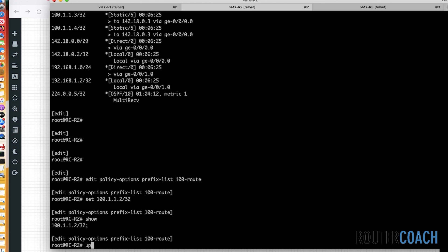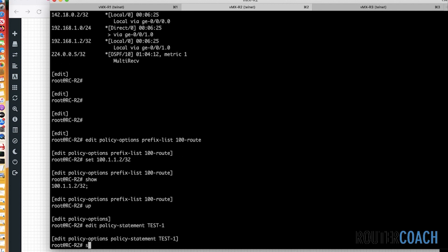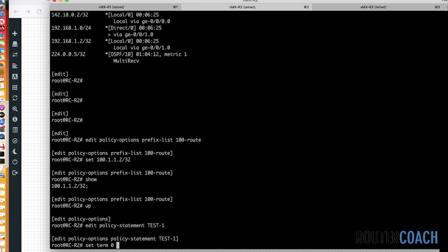Now, if we come out of the prefix list hierarchy, back into edit policy options, and we say edit policy statement. We're going to call it test one. And then I can say something like set term. Now, this term could either be numerical or name. I'm going to use numbers, so set term zero. Now, here is where we should actually define a from or a to statement. I'm only going to be doing export policies. But you've got to realize that if there's a term and it doesn't have any from or to statements, then all routes are considered to match. So due to that theory, if I don't put a from here and if I just say then accept, all of the loopback routes should be available to R1 because there's no from statement, that means all routes are considered to match.